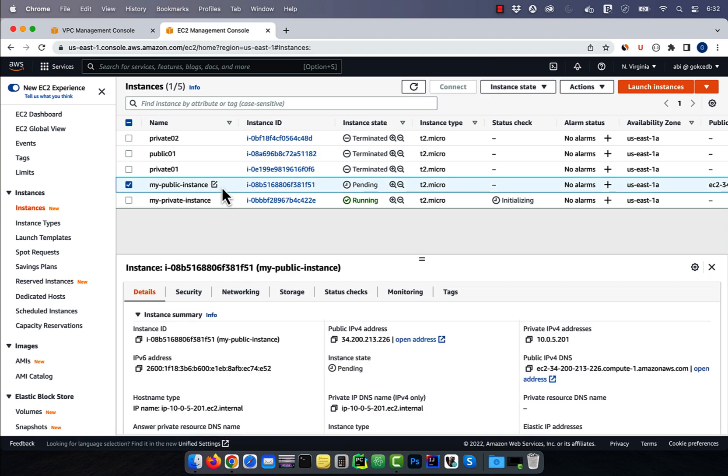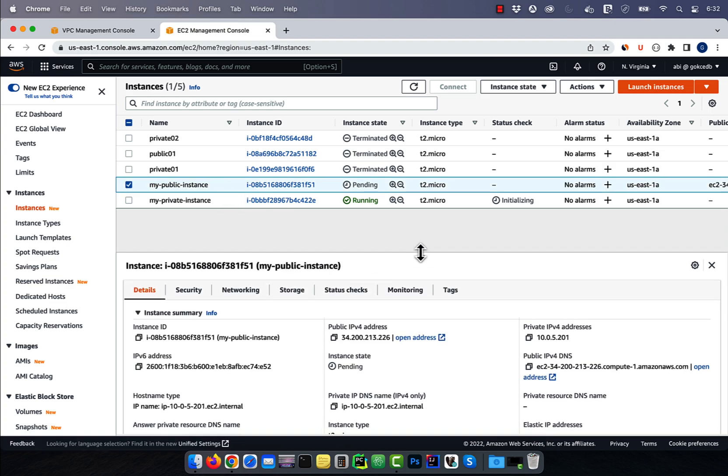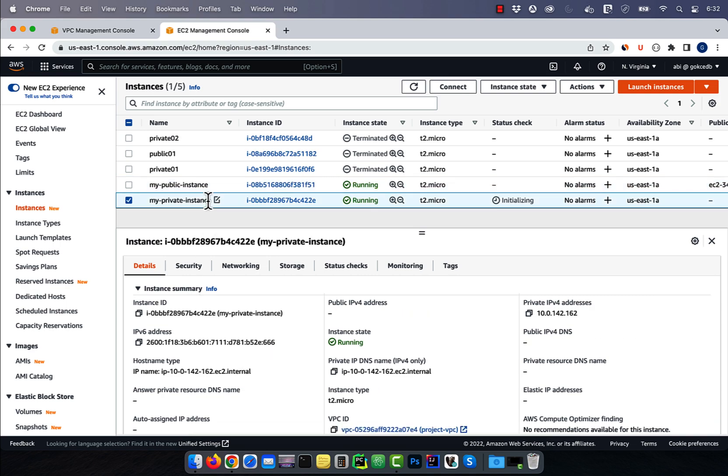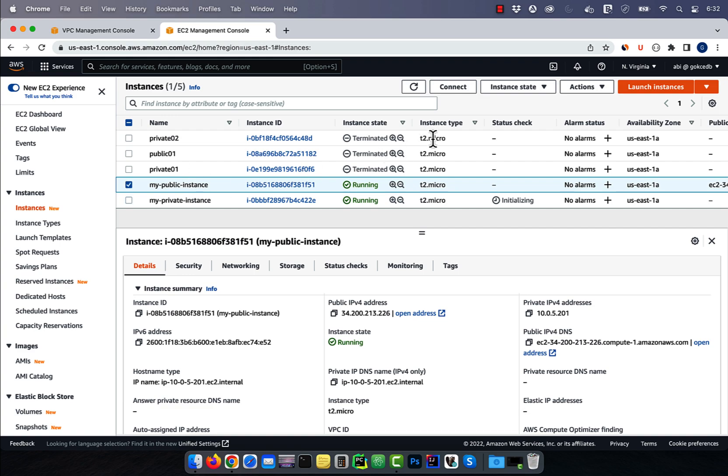For our public instance, you can see both our public IPv4 address and an IPv6 address attached to it. However, for our private instance, we only see the private IPv4 address and an IPv6 address.